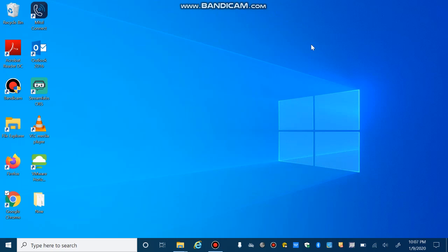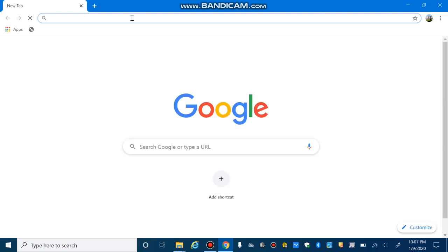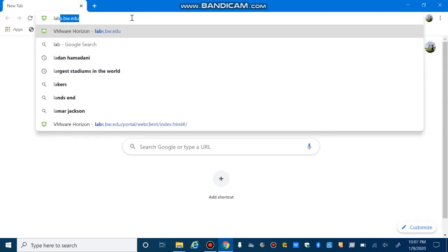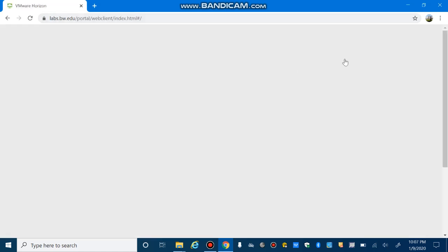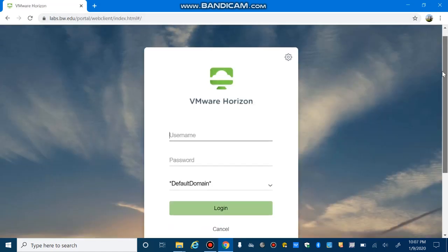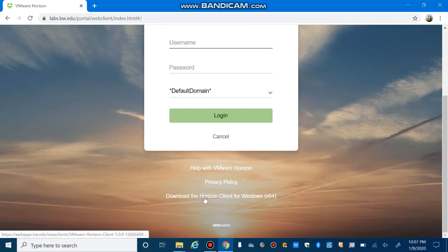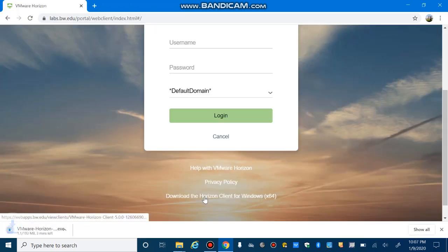The question is how we can use VDI. In the URL of your browser, type labs.bw.edu and in this page, if you scroll down and then download the Horizon client for Windows and install it by accepting the default values on your own computer.